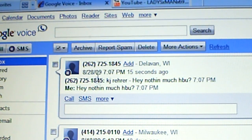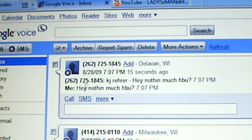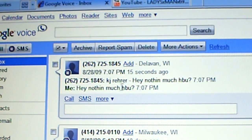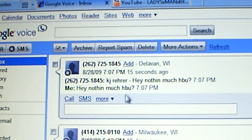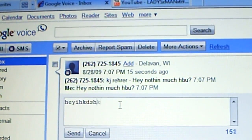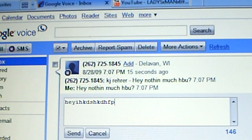And as you can see, it says it started from me, two six two seven two five one eight four five. Hey nothing, it started from me and then I sent it back and it says, hey, nothing much. How about you? And then you can just have little conversations back and forth with the person you're texting.